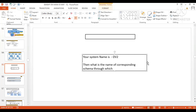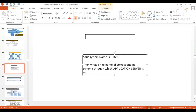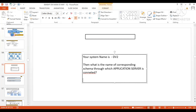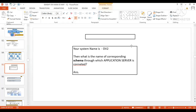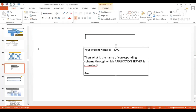Write your answer in the chat box here. As per SAP standard practice, what should be the name of the schema through which your application server is connected? I want to get your answer.